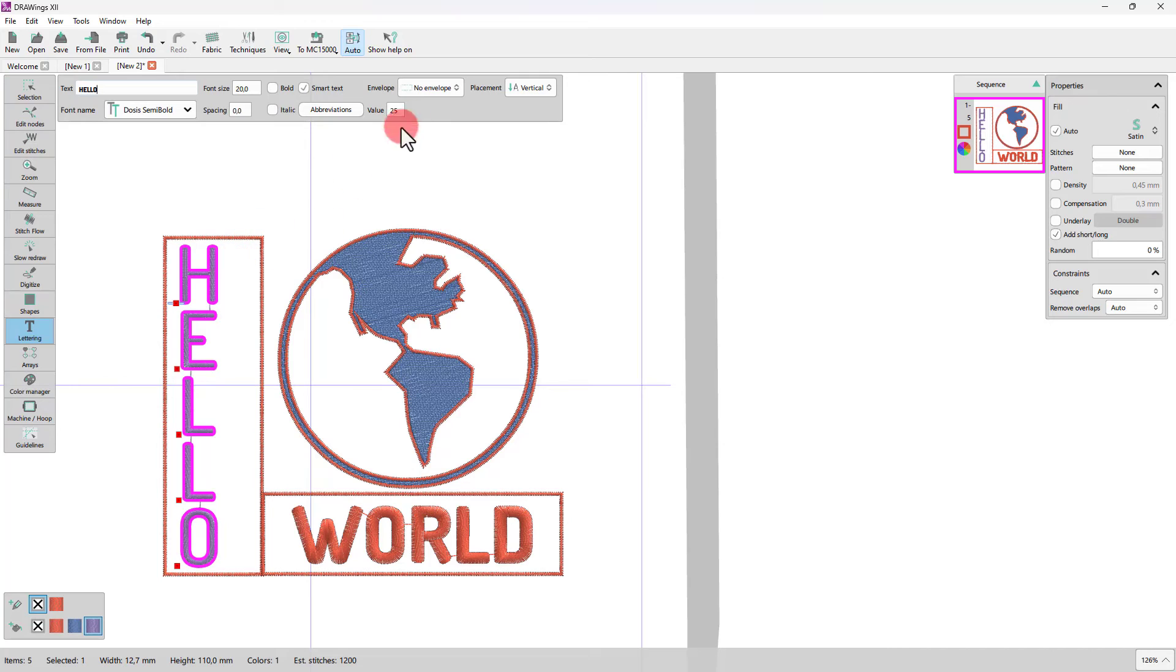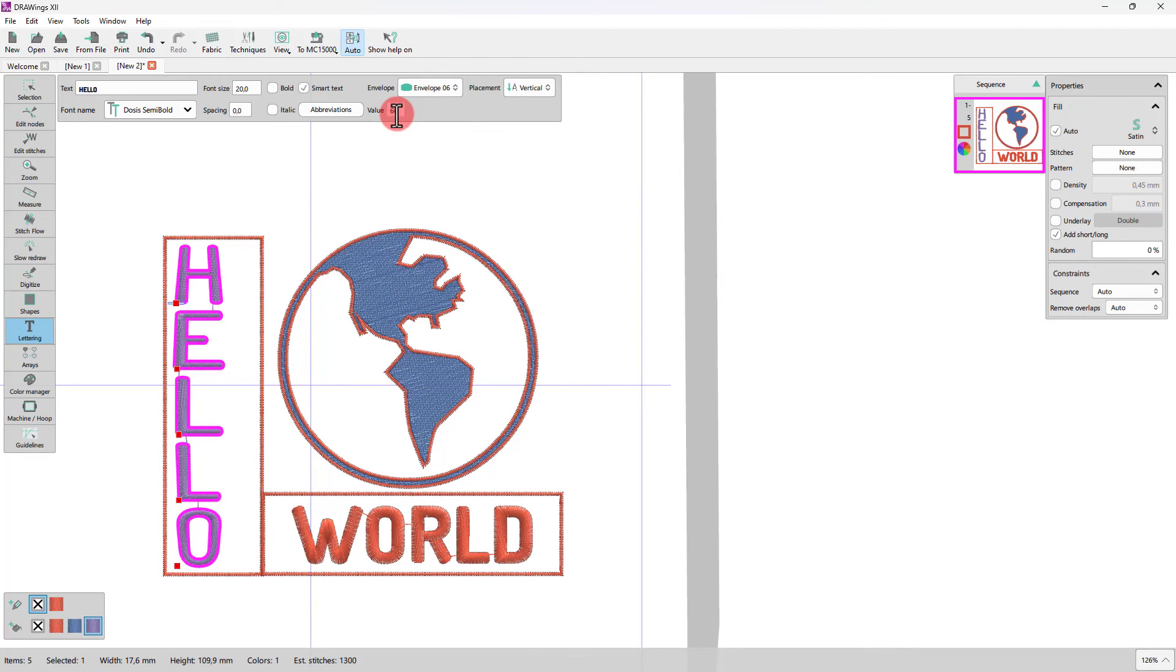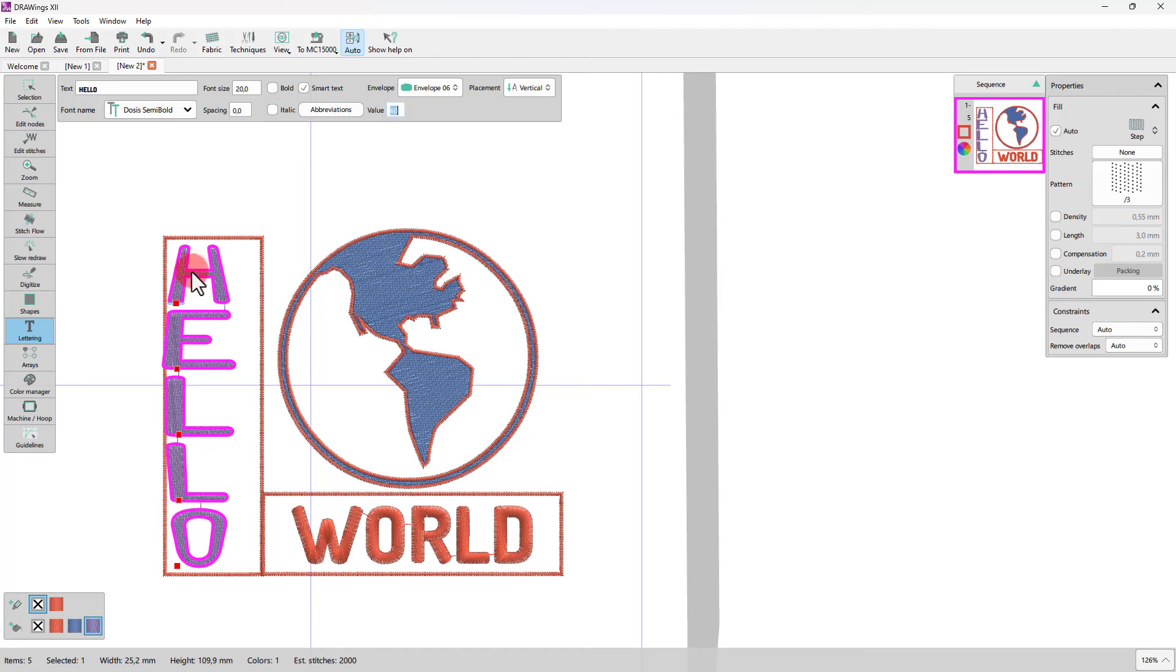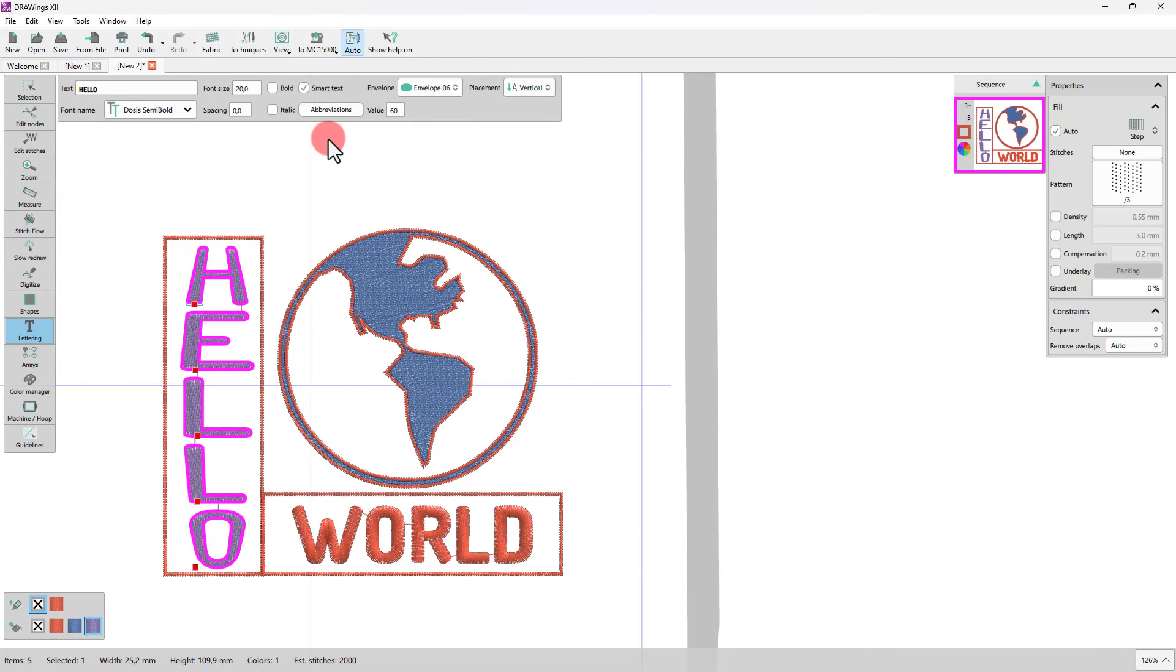For vertical text, there aren't practically many options to adjust. Still, you may apply envelope shapes.